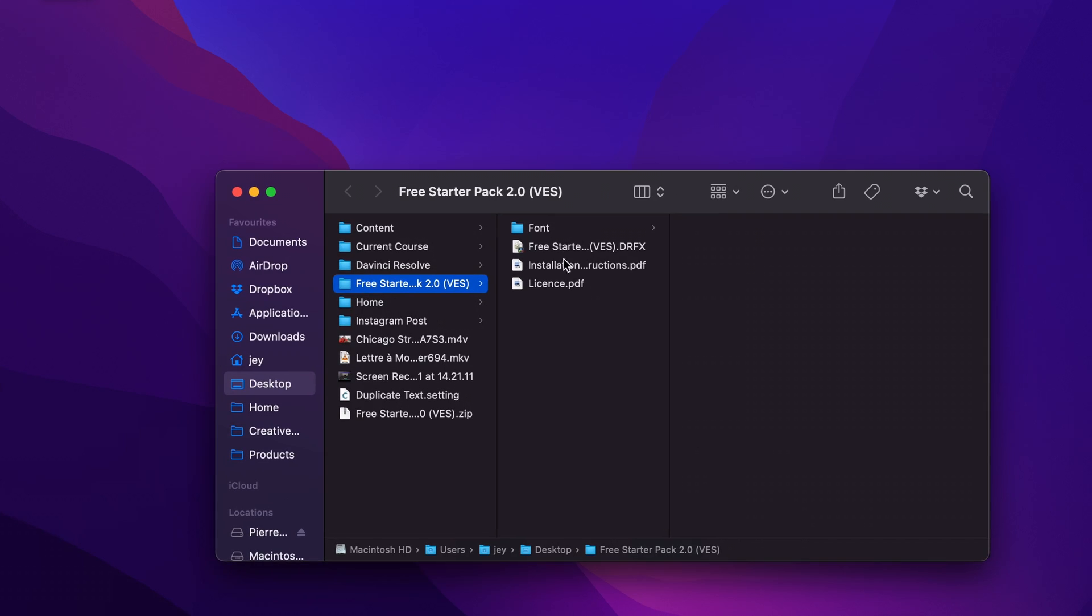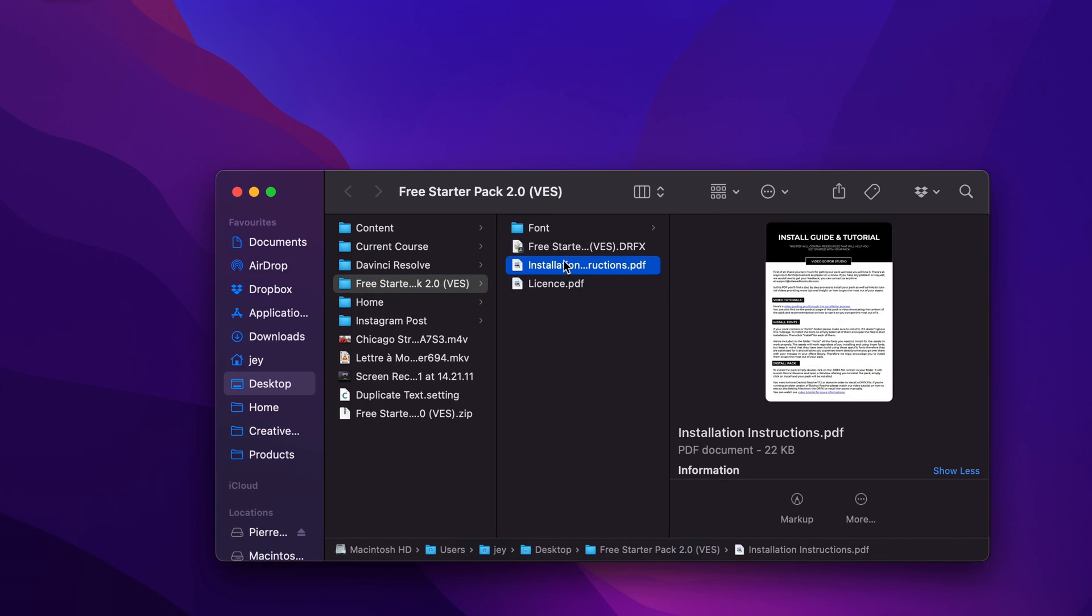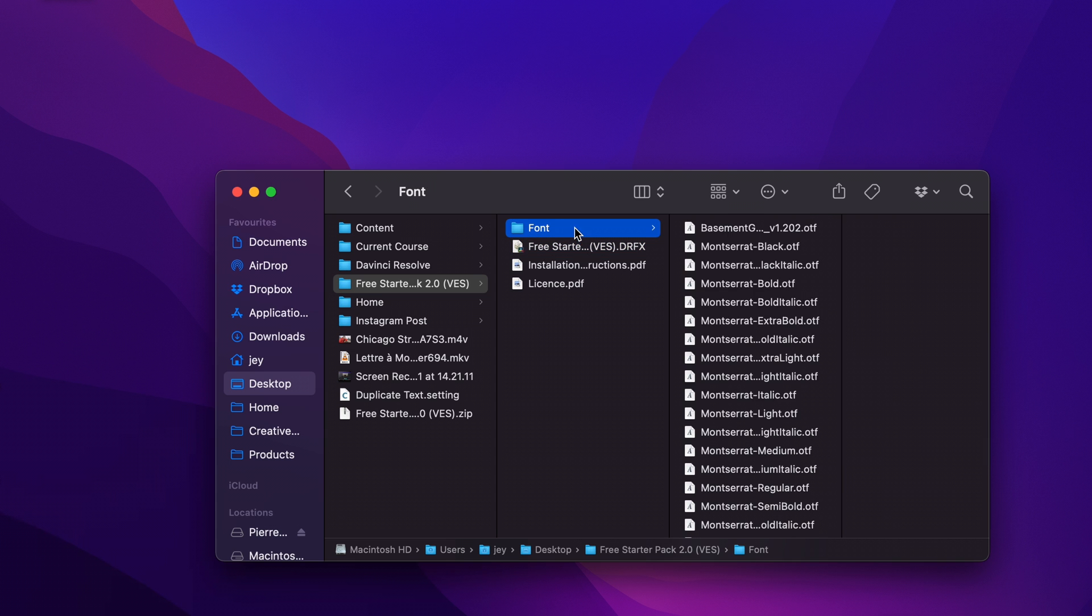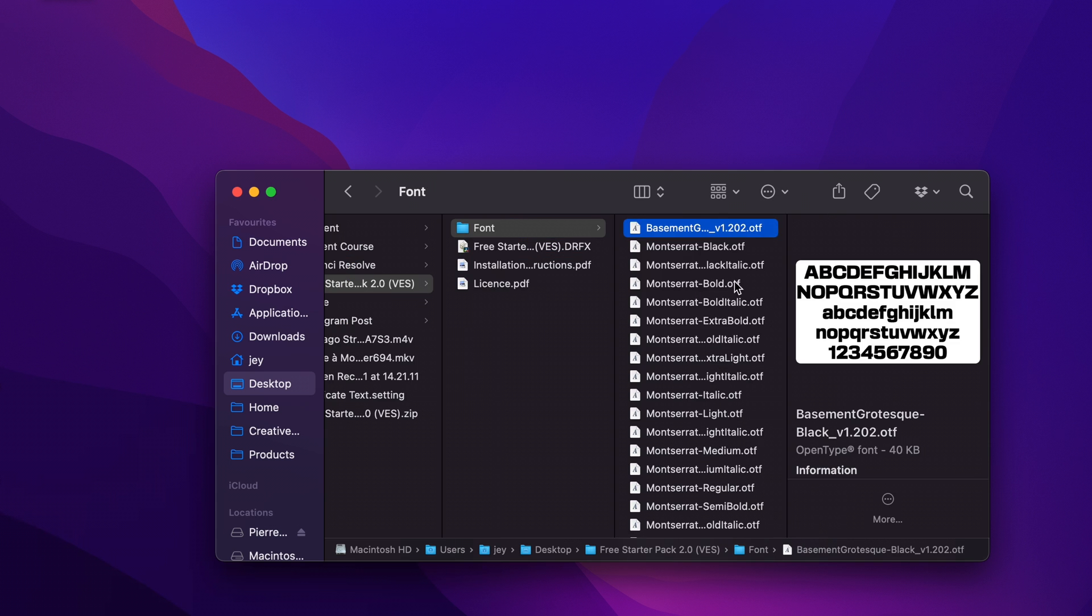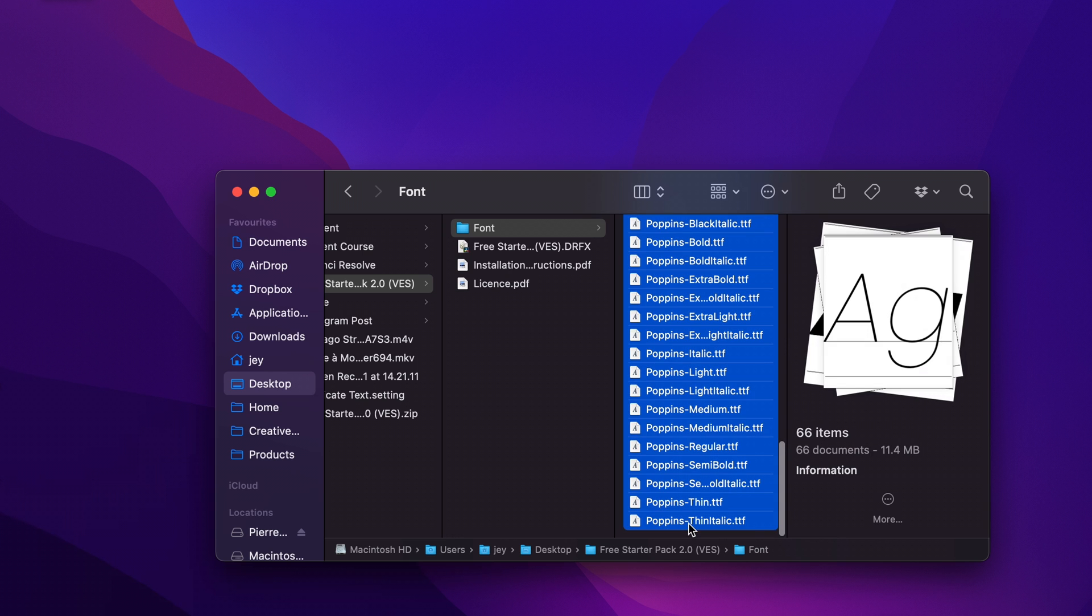In the folder, you have a couple of things. You have the license, the installation instruction, the .jrfx file and the font. If you haven't installed the font and that's your first time installing that starter pack, make sure to install all the fonts by selecting all of them and double clicking on them to start the installation process. If you don't have the font installed, it will not work. So make sure you install the font.